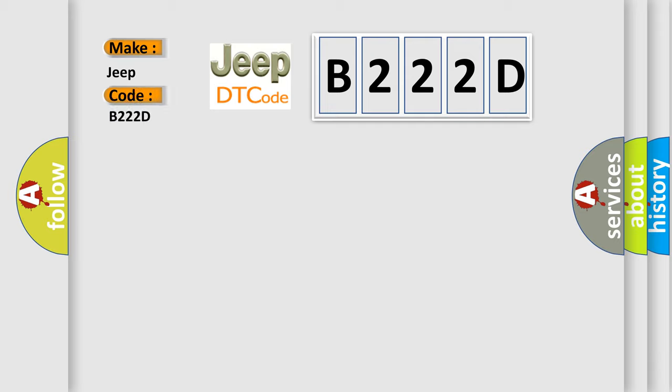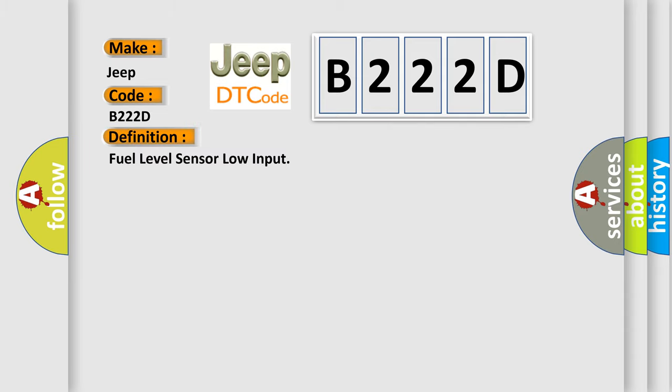For Jeep car manufacturers specifically, the basic definition is: Fuel level sensor low input. And now this is a short description of this DTC code.